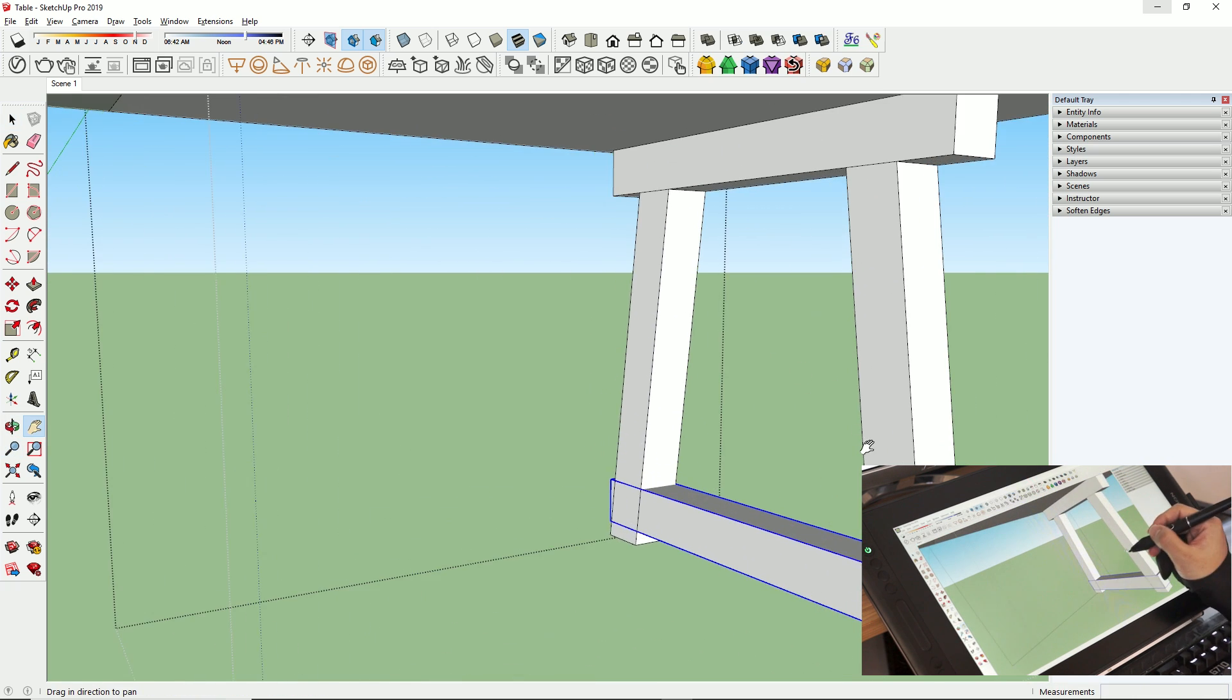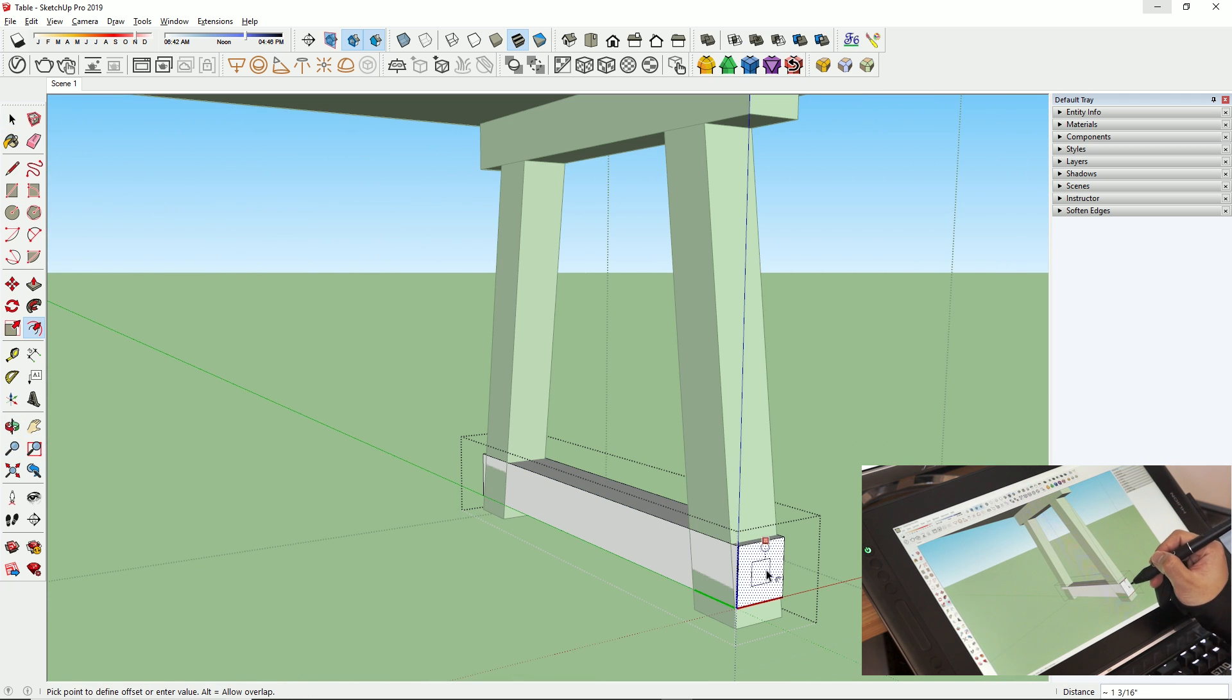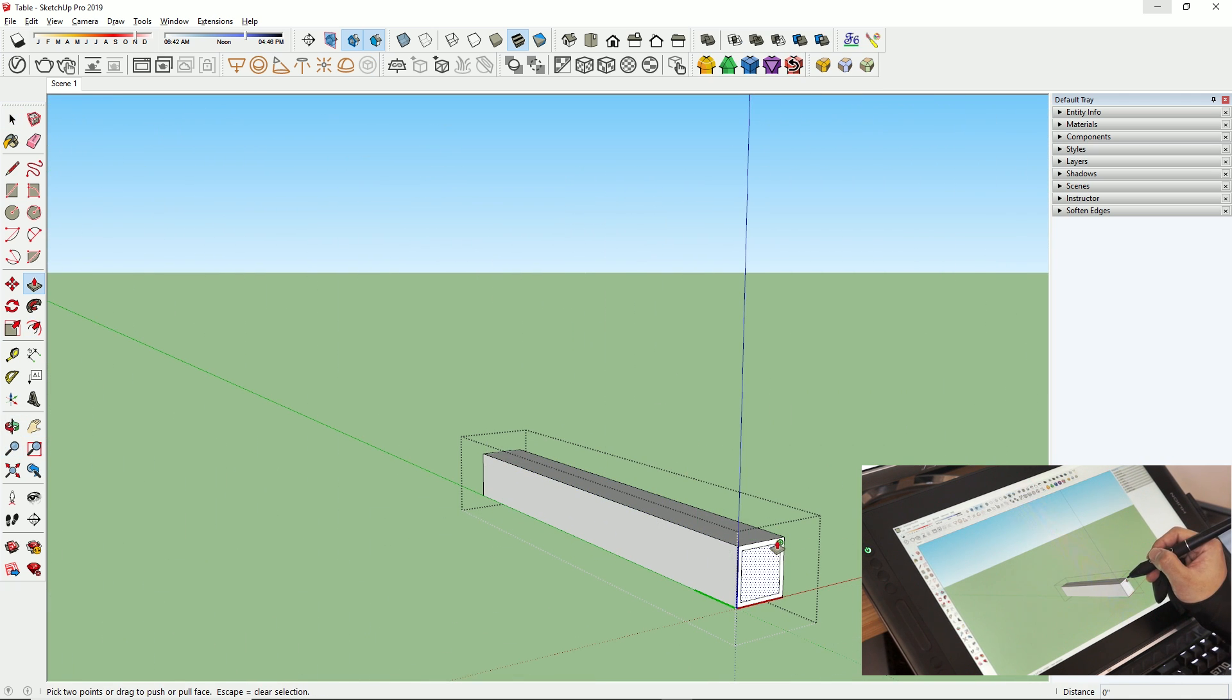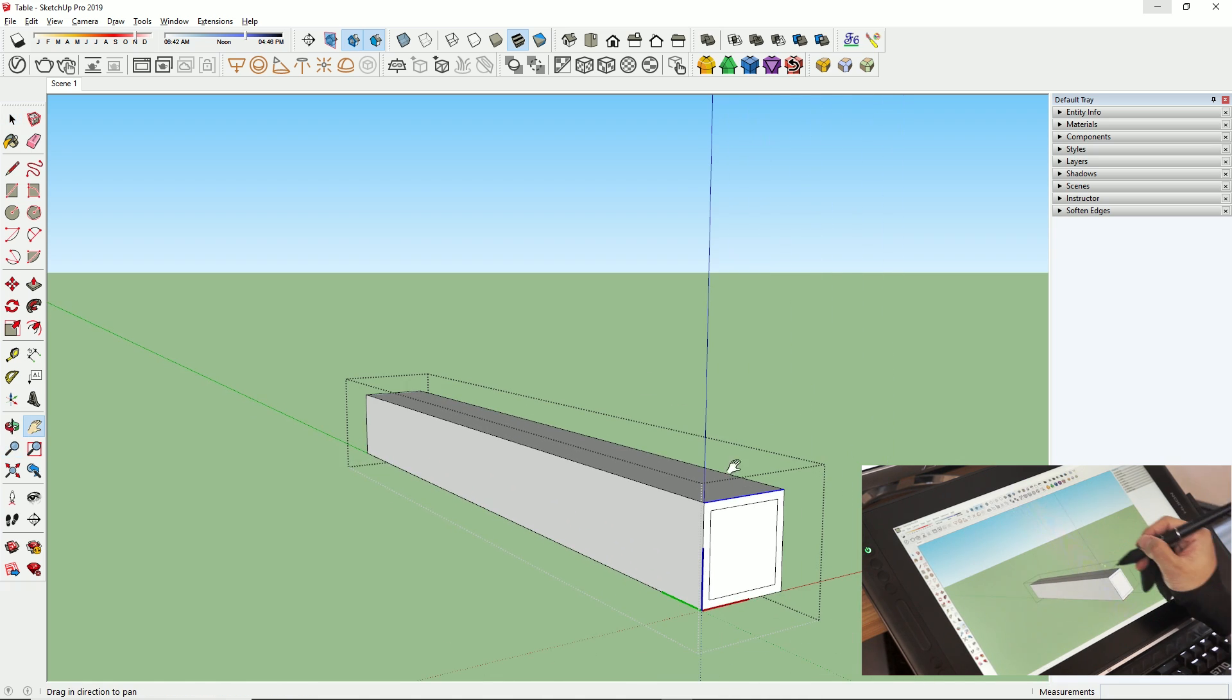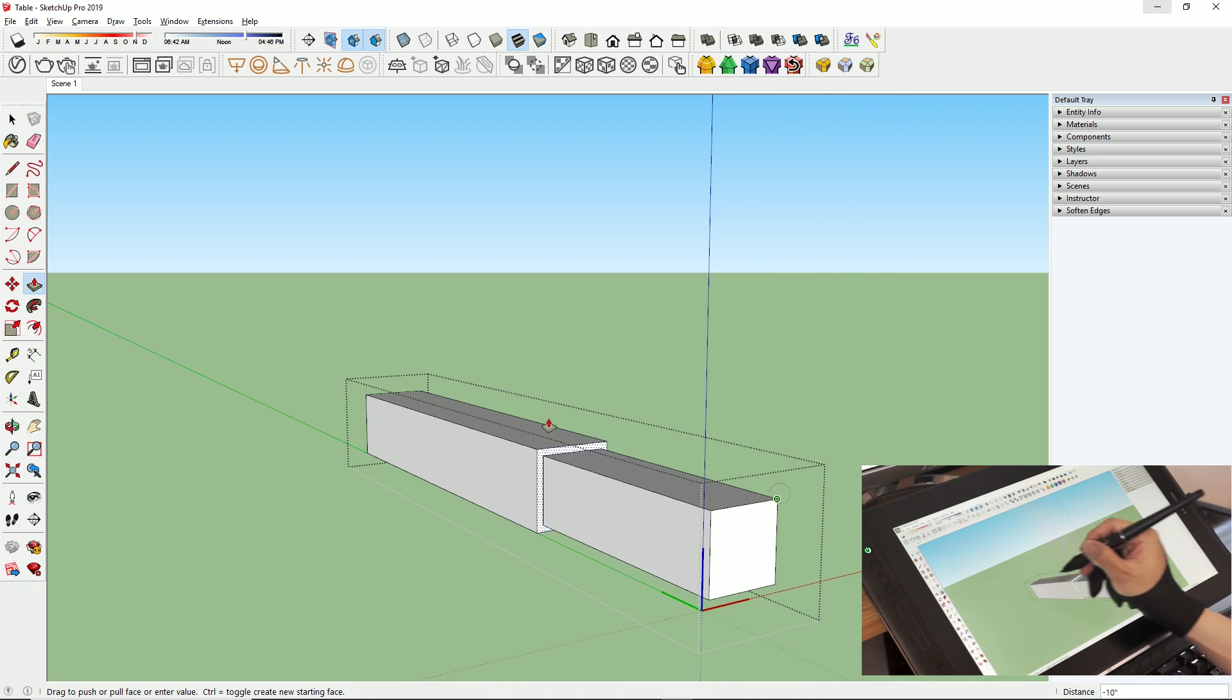As you can see, it didn't take long for me to get used to modeling with a tablet and a pen. It's just as fast as when I use my mouse.